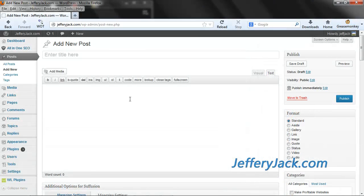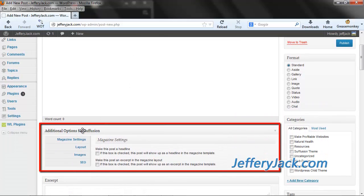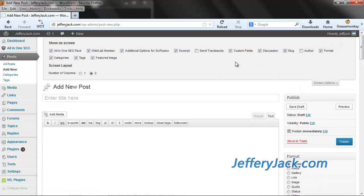Post layout settings can be modified, but the process is slightly different. You'll find this option in the section titled Additional Options for Siffusion when you're creating or editing a post. If you can't see this section, you may need to activate it. To activate it, look for the tab near the top that says Screen Options.